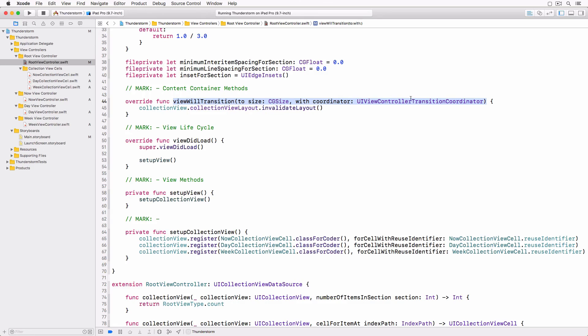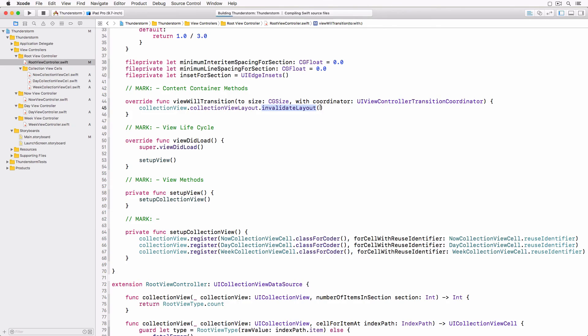Whenever the size of the view changes we invalidate the layout of the collectionViewLayout. This ensures the collectionView is updated correctly.